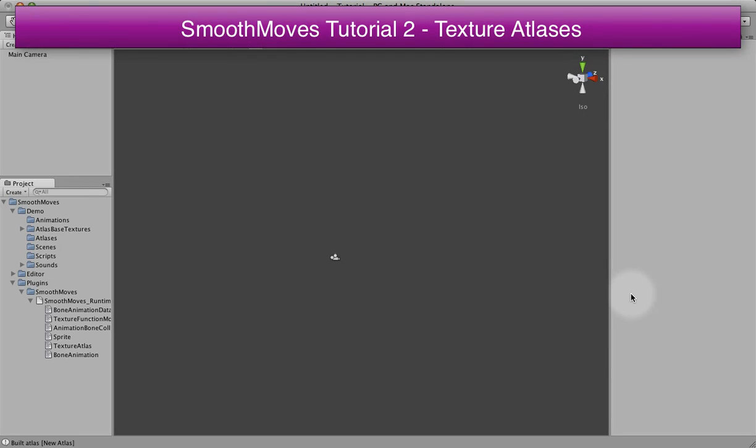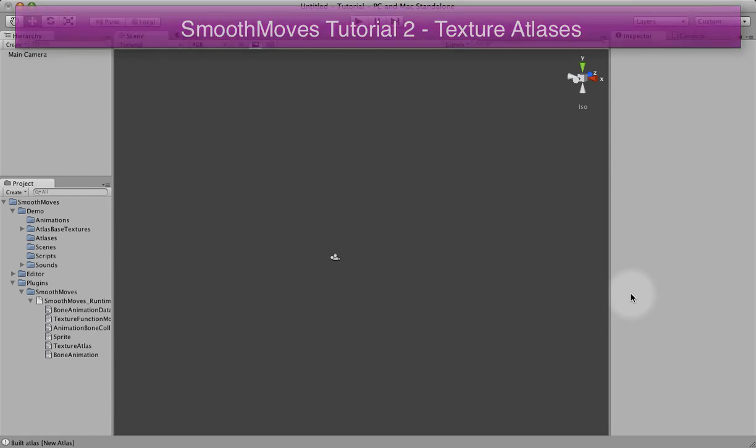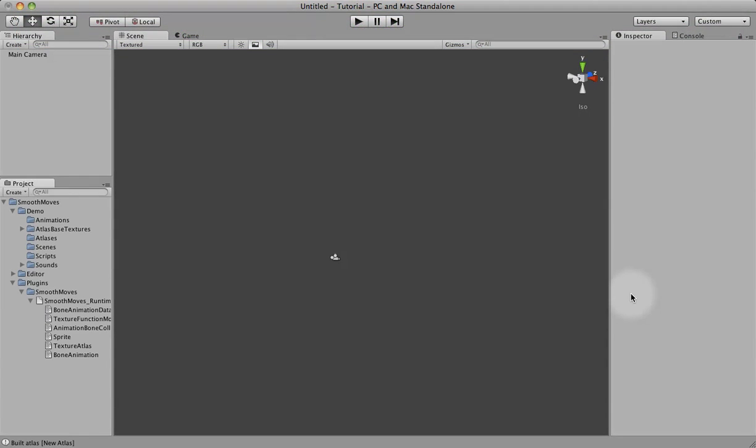In this tutorial, we're going to be looking at how to create a texture atlas. A texture atlas is just a collection of images all put into one texture so that you can reduce draw calls and save space on your game projects.